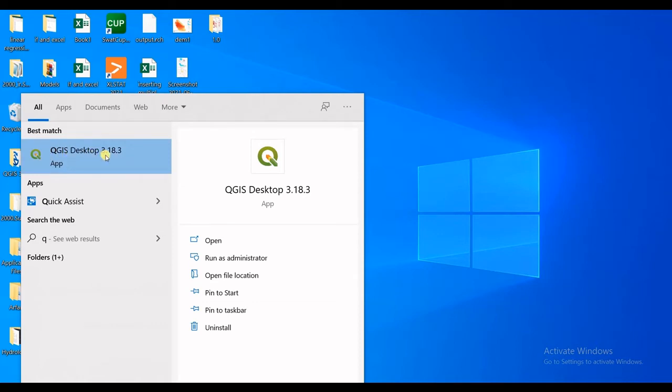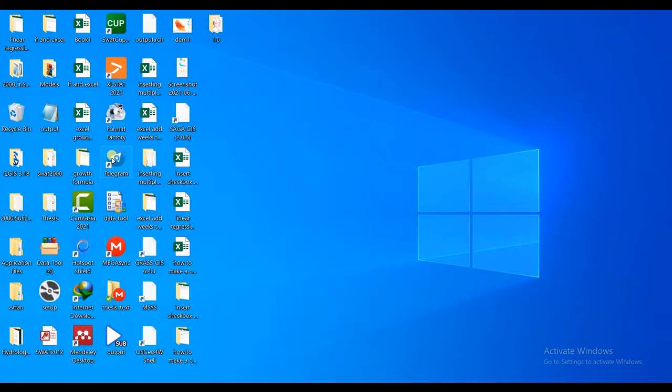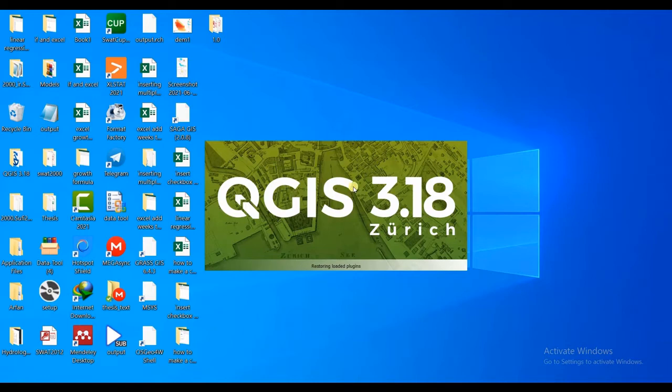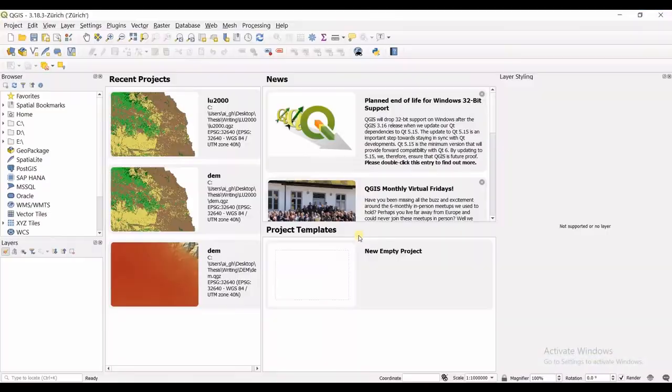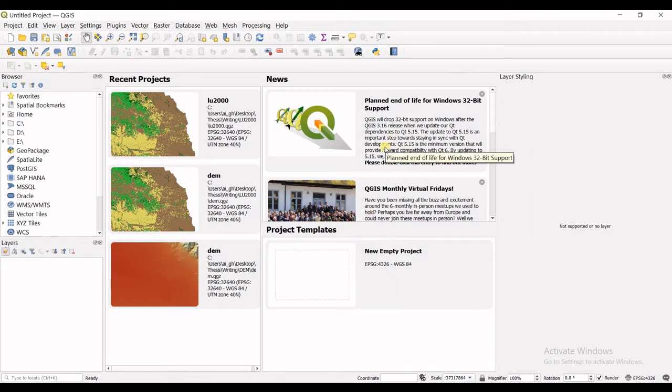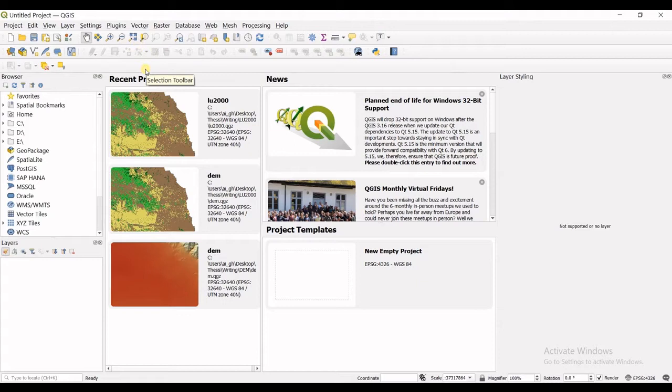is 3.18.3 and that's the most stable version which you can download using the QGIS website. So let's get it open. You can see the welcoming window first opening and then